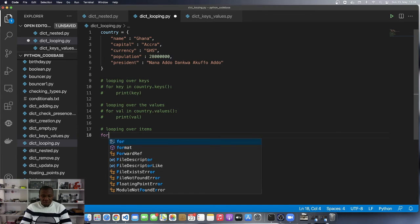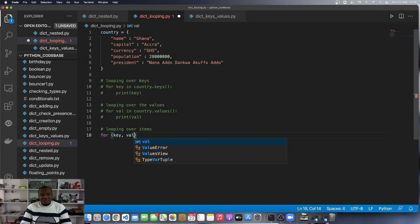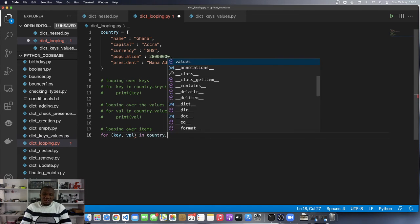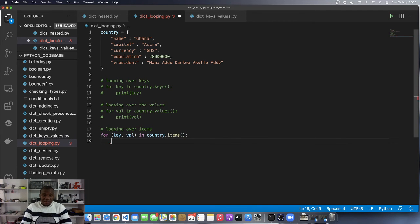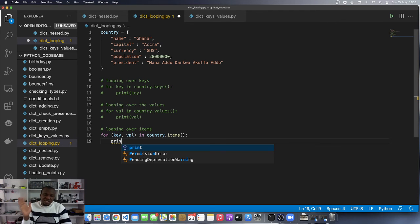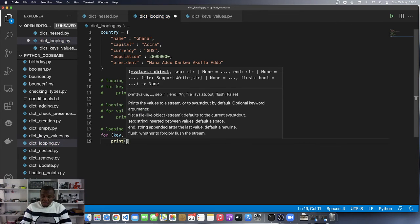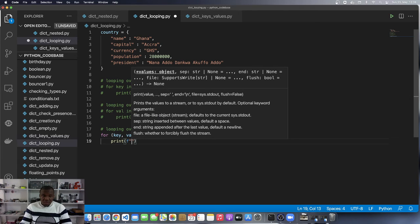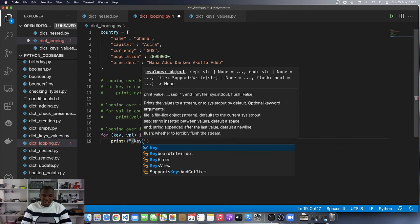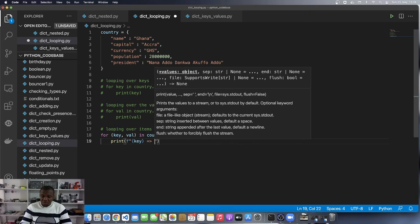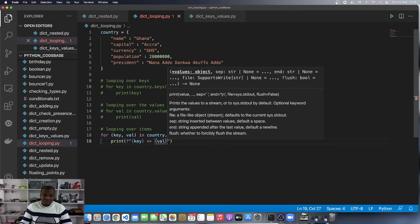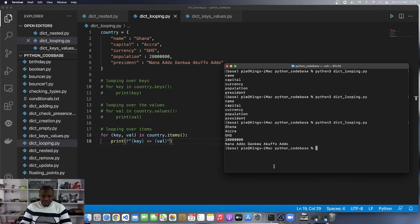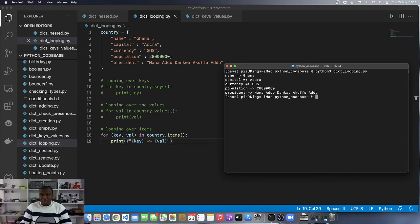I will say looping over items. For that, I'm going to say for key, value in country.items. Now I can print, I'm going to use printf to print a mapping between each key and its correspondent value. I will put in the key here, and I will make an arrow to point to the value. Let's run this program and see the output that we will get.